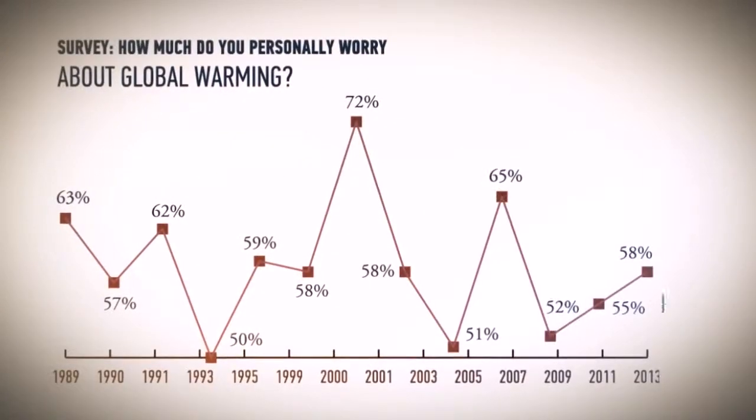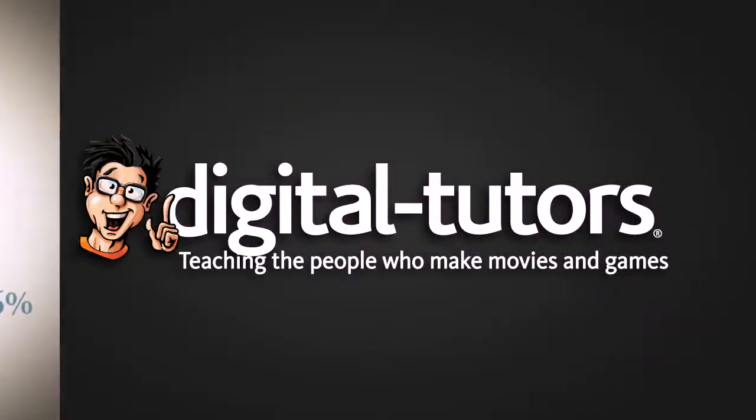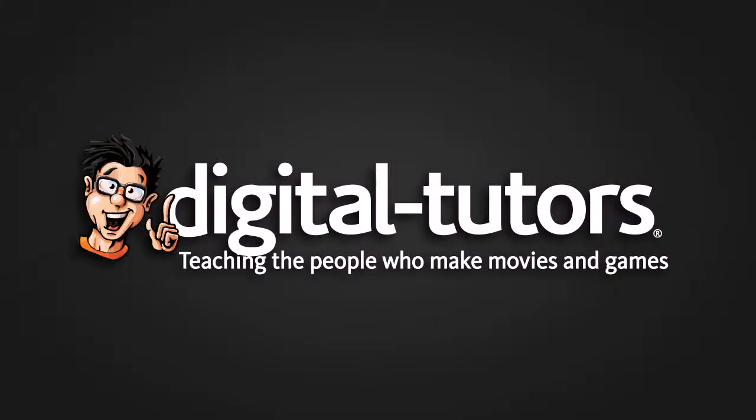By the end of this course, you'll understand countless methods for telling the story of an infographic, as well as tips to save you time as you work.